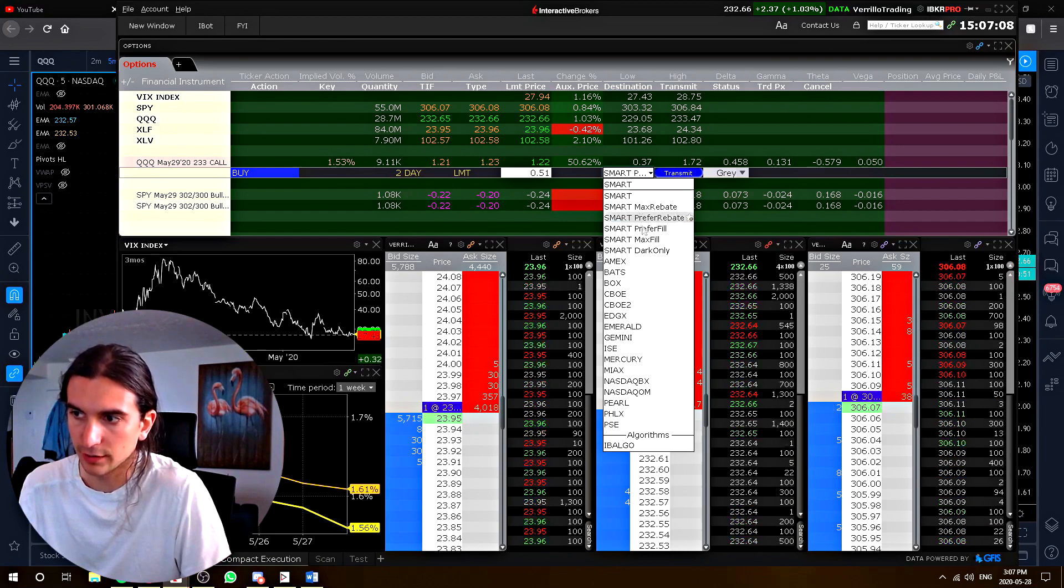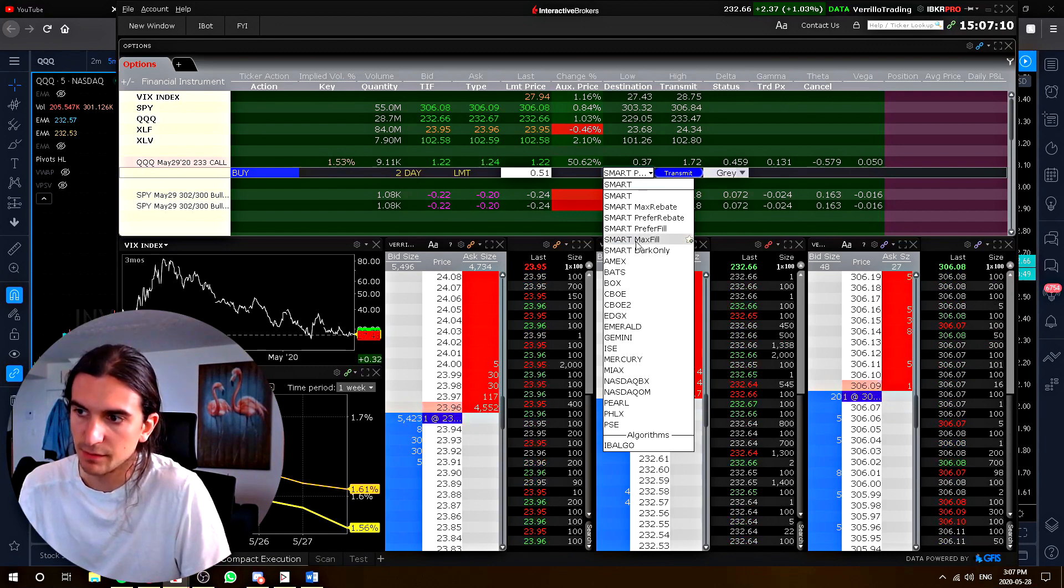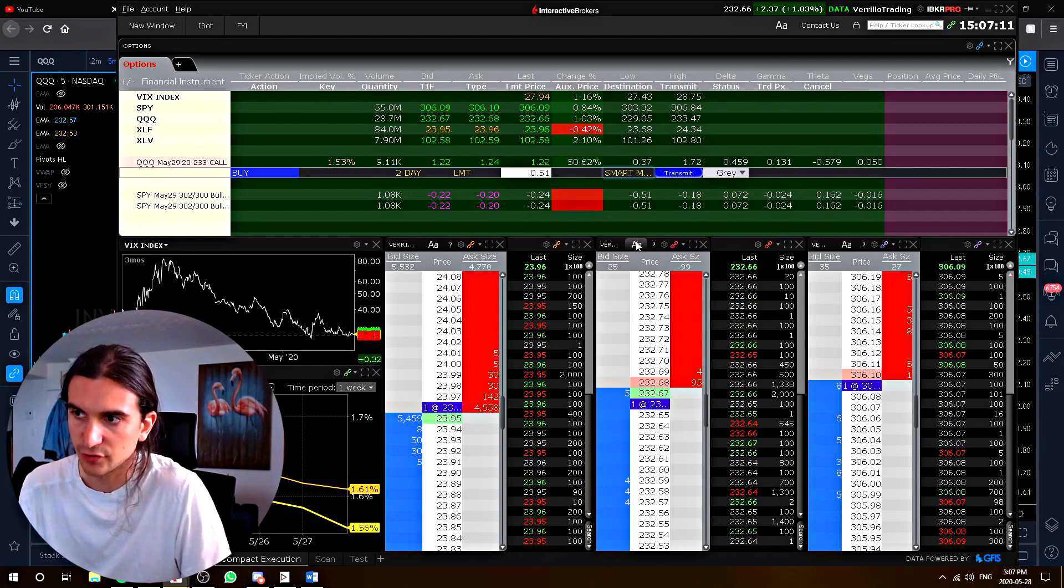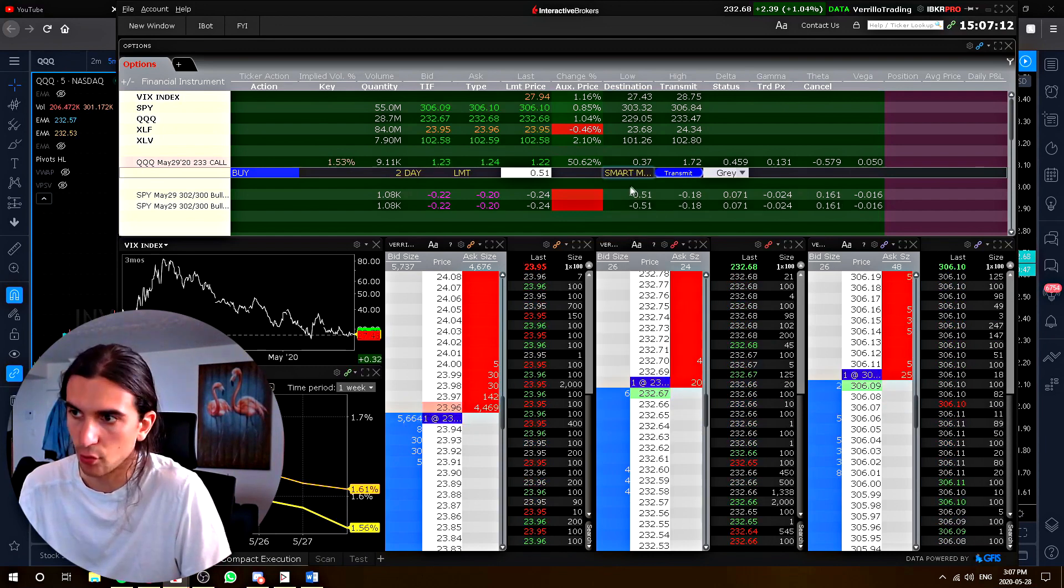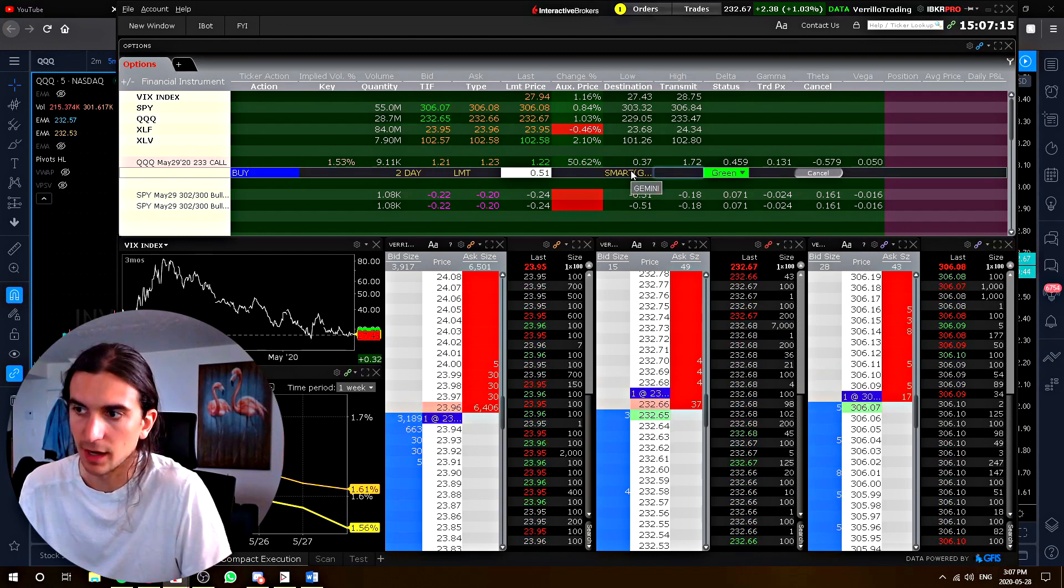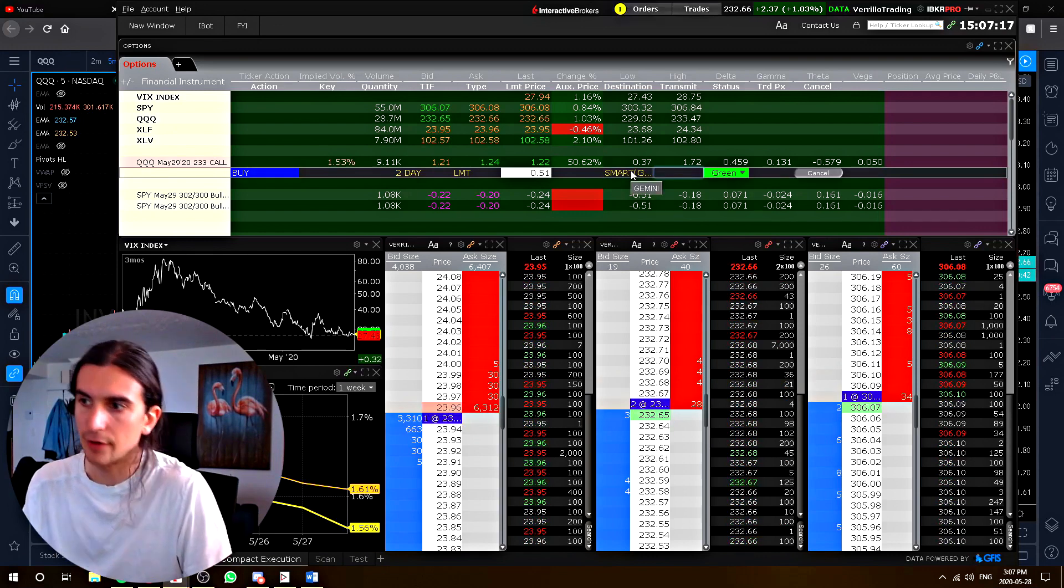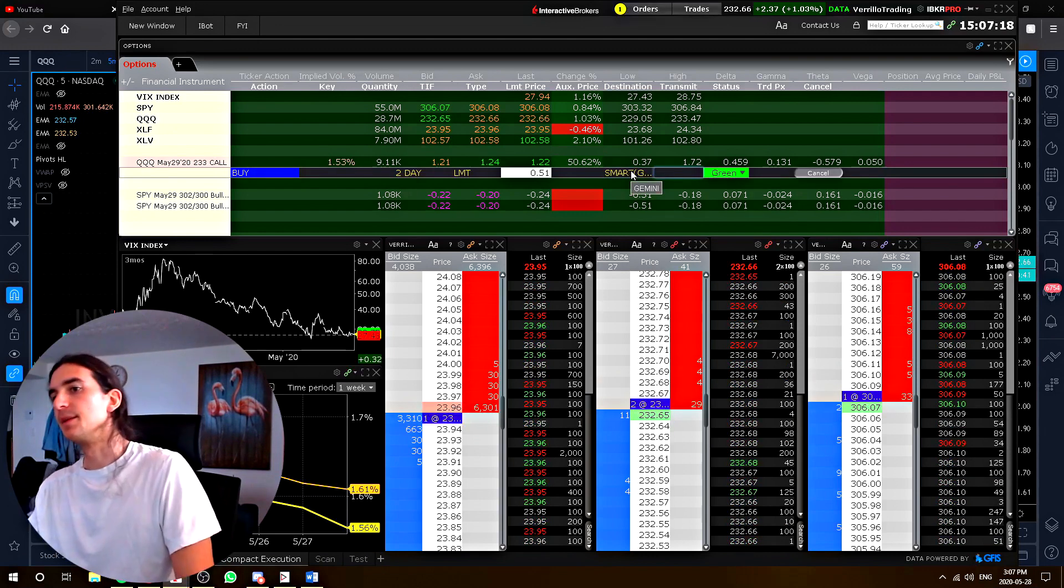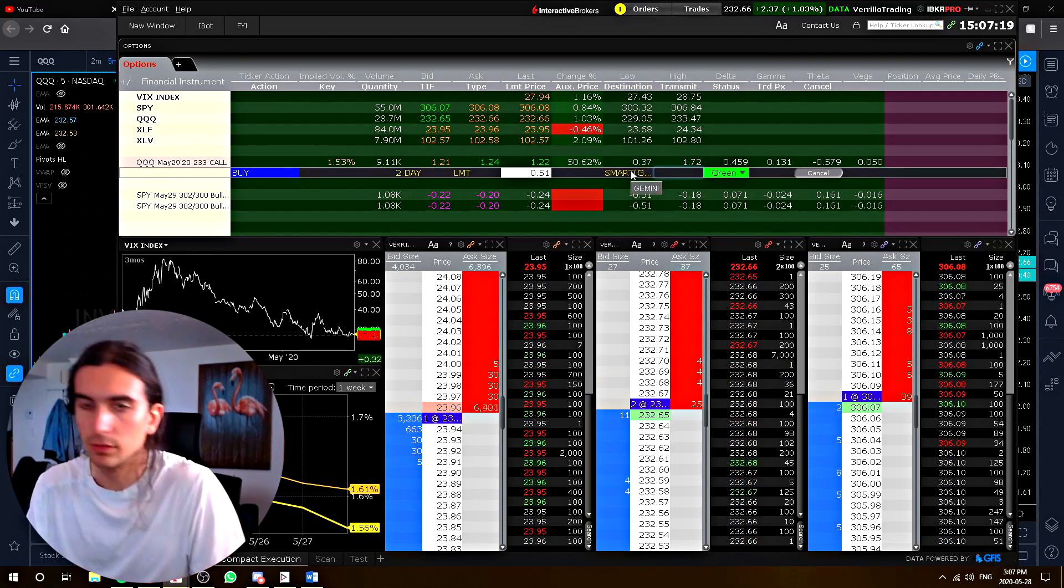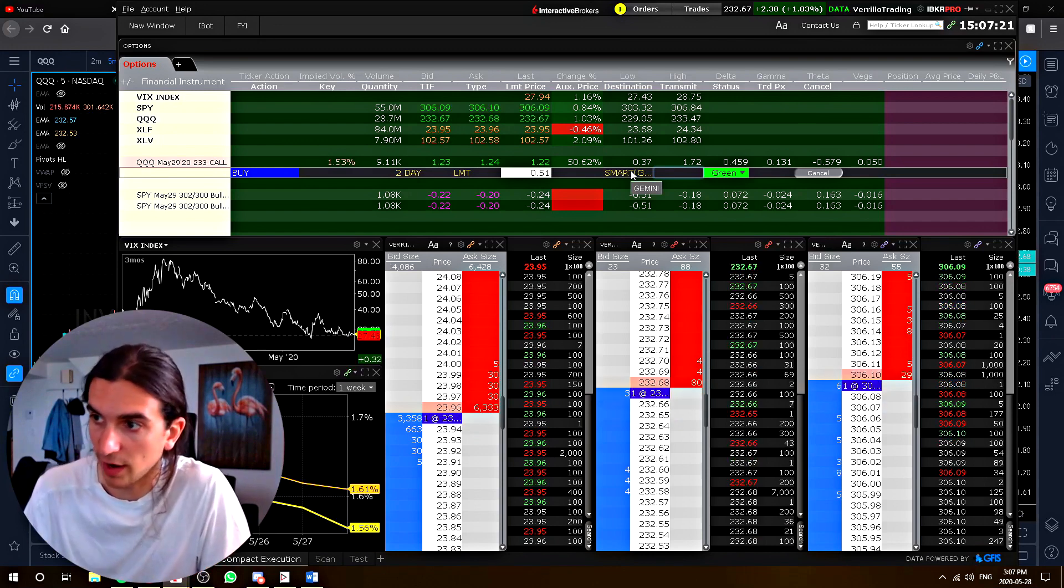Let's try one more here. Let's try smart maximum fill. So if you're trying to fill a massive order, let's see where it routes this. Gemini. So I think it will vary depending on the day and depending on the contract.